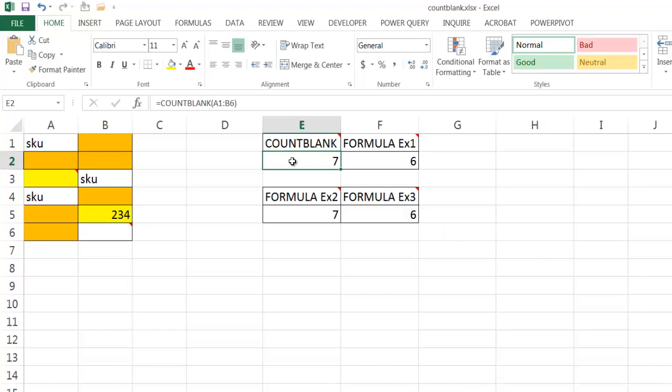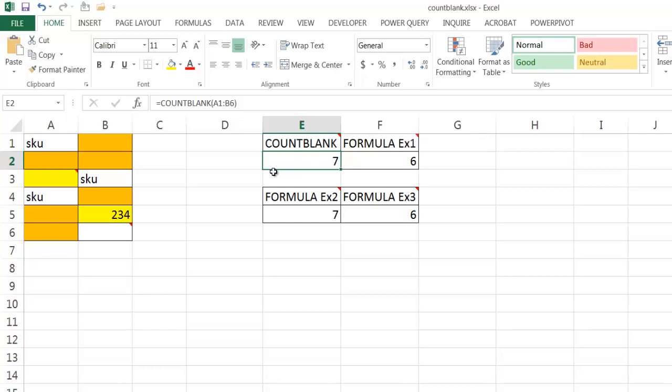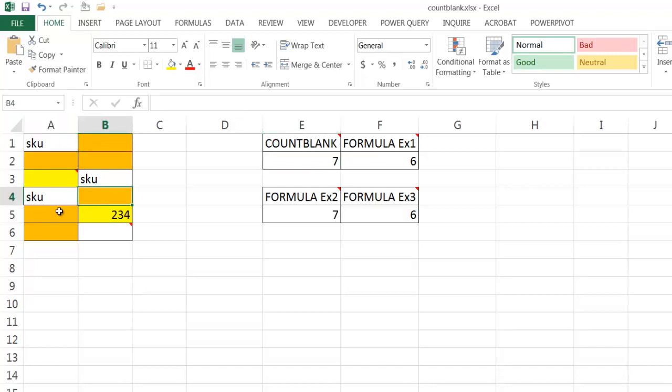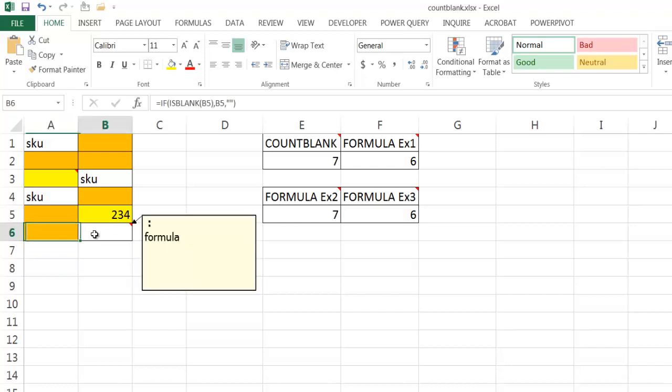Now, the first example here is using a function called the COUNTBLANK. And what the COUNTBLANK does is it counts all the cells that have non-values, empty cells. So it's going to count this cell: one, two, three, four, five, six, seven.